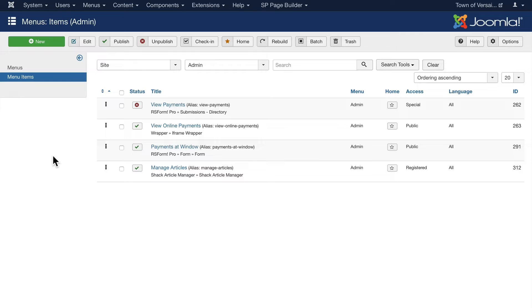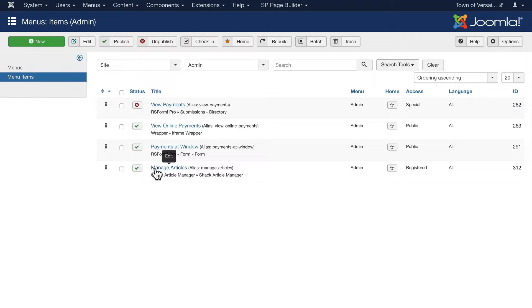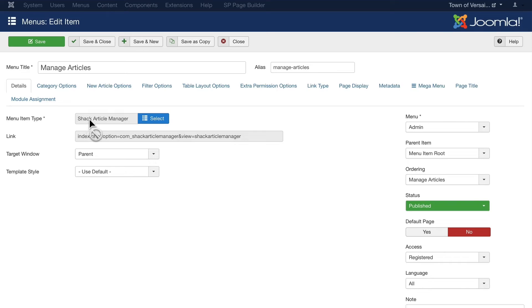All you need is a menu. Now on this particular site, I have an administration menu for when administrators are logged into the front end, and I've added a menu called 'manage articles.' It's a Shack article manager menu and there are a number of options.